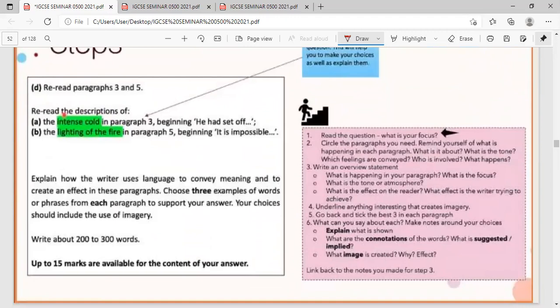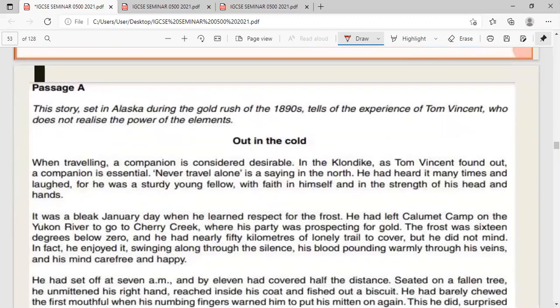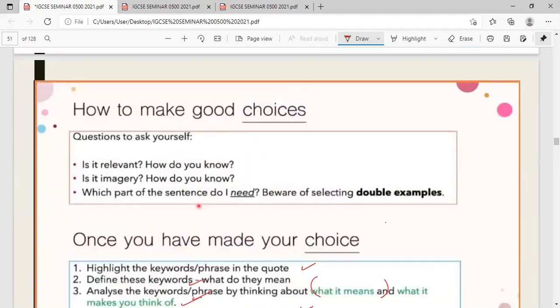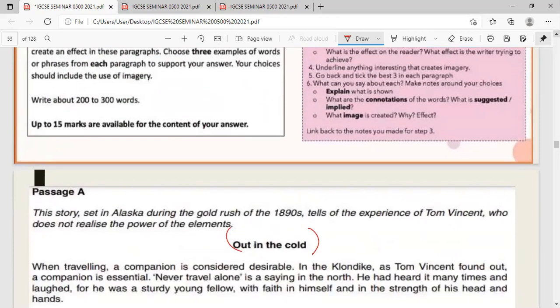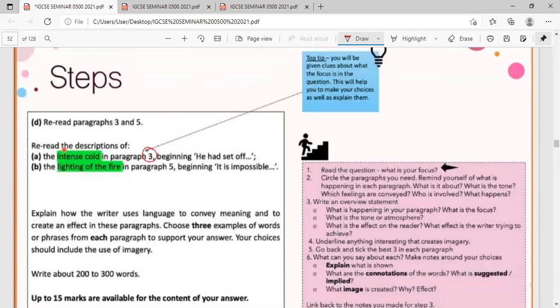Here's a 2013 paper question. The passage is 'Out in the Cold.' You'll be asked to focus on paragraph three — the intense cold — and paragraph five — the lighting of the fire. Find three strong imagery in paragraph three describing intense cold, and three strong imagery in paragraph five describing the lighting of the fire. The question gives you clues about the focus to help your choices.